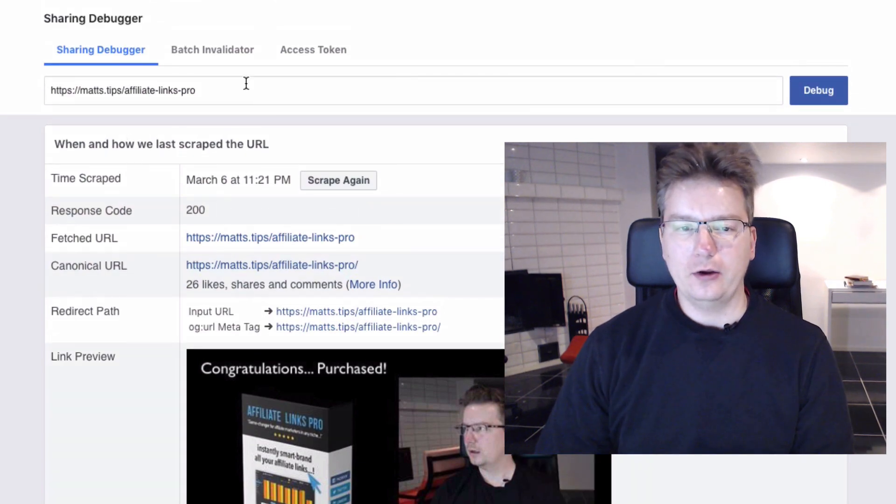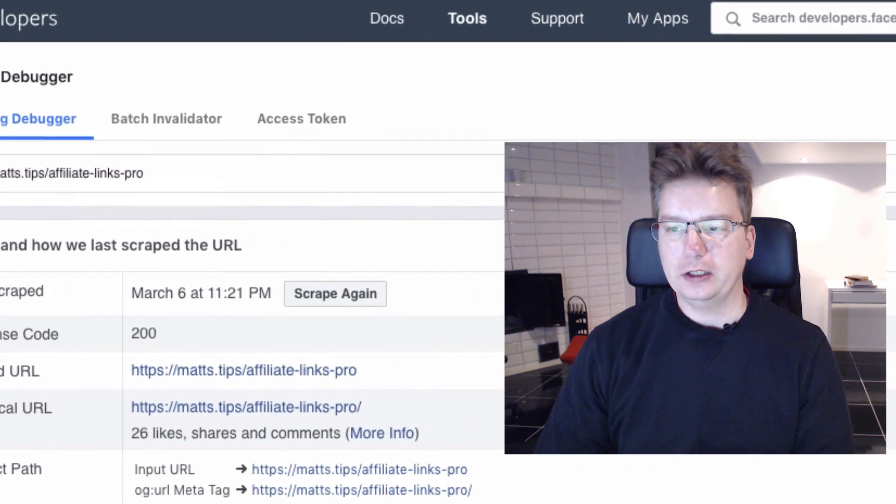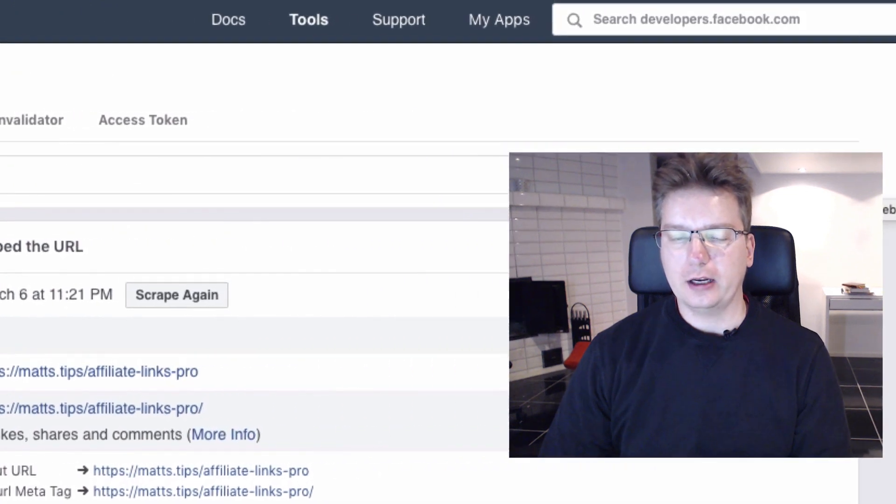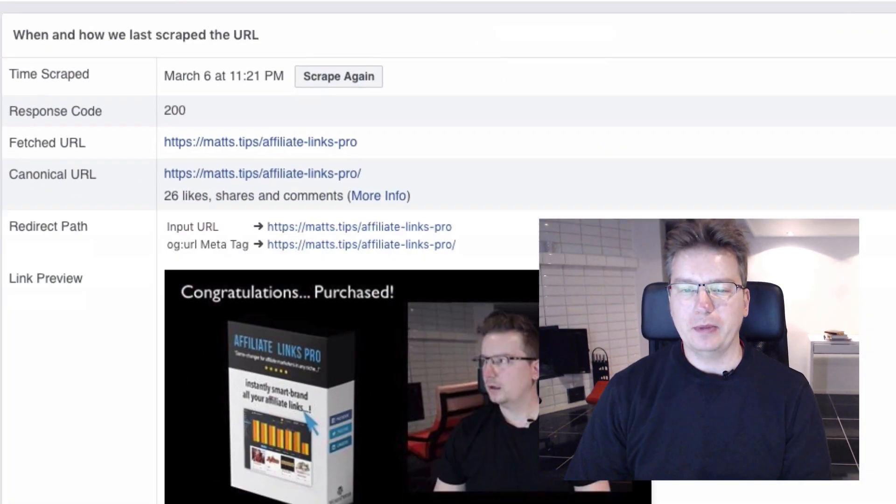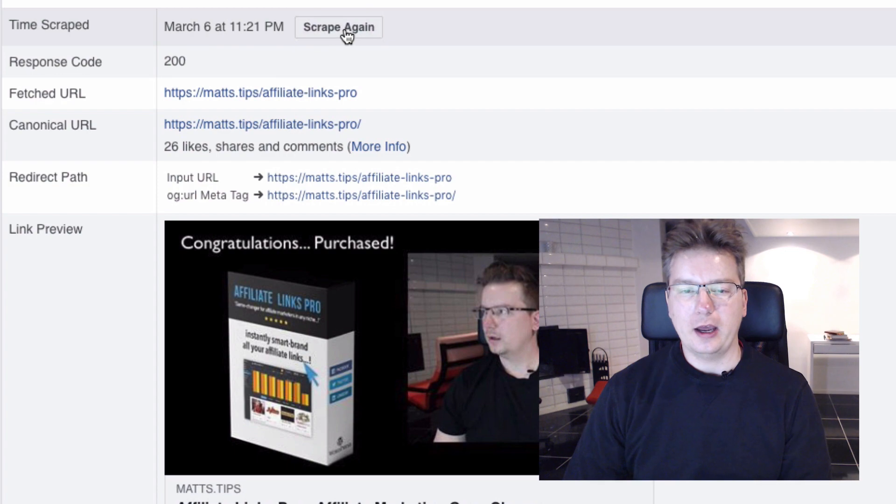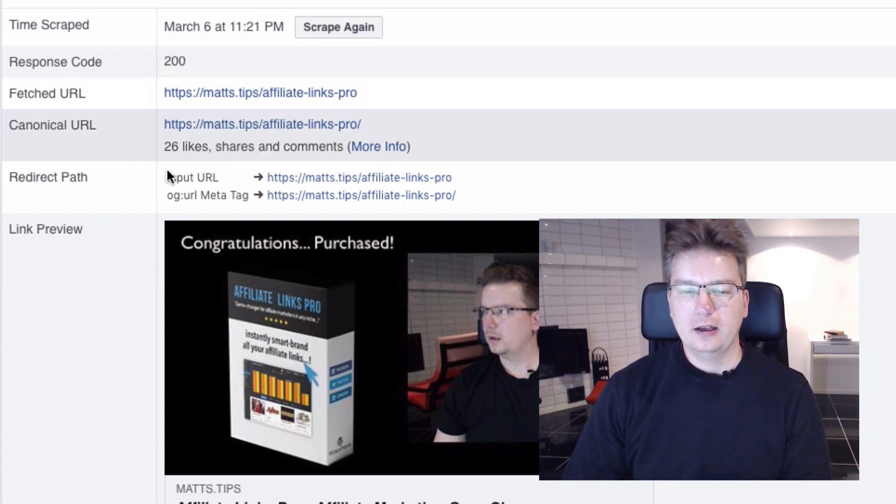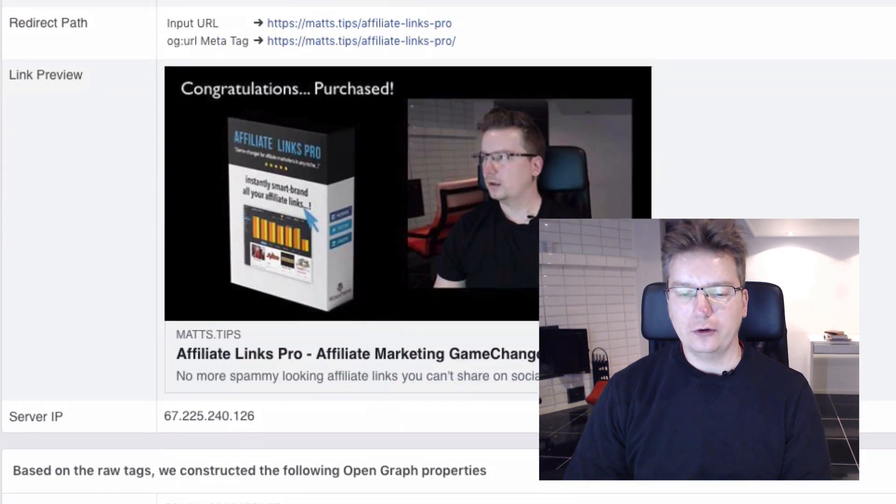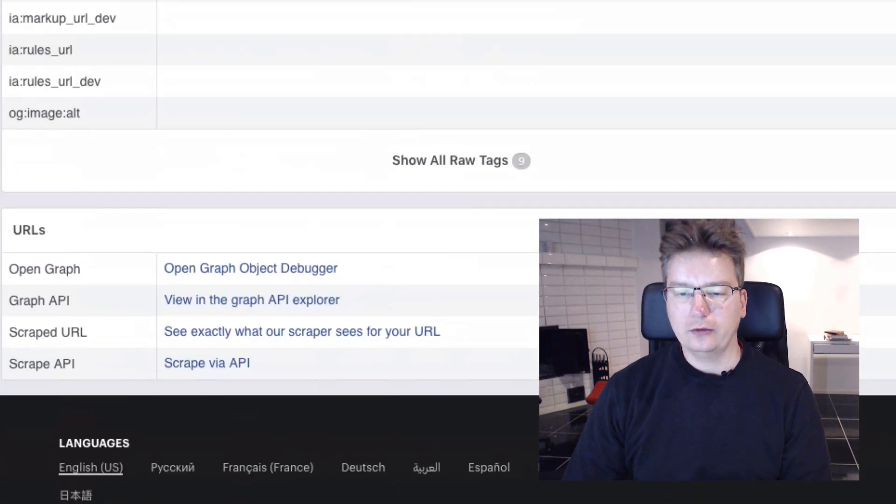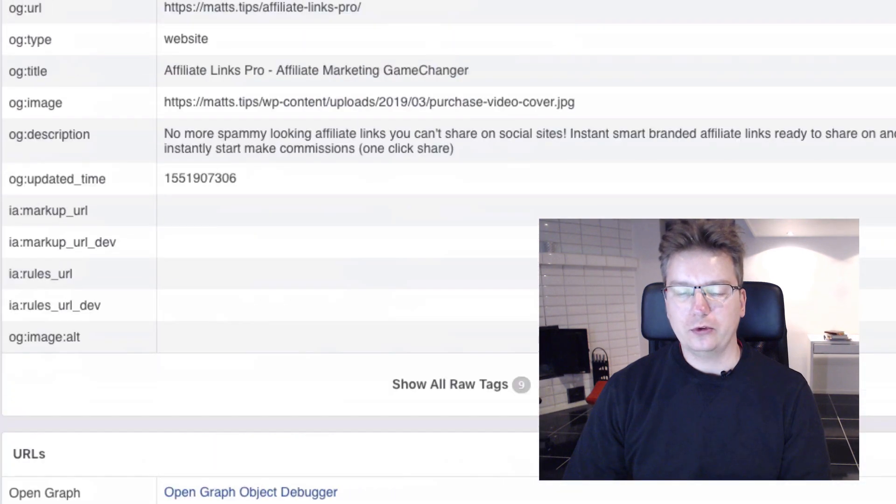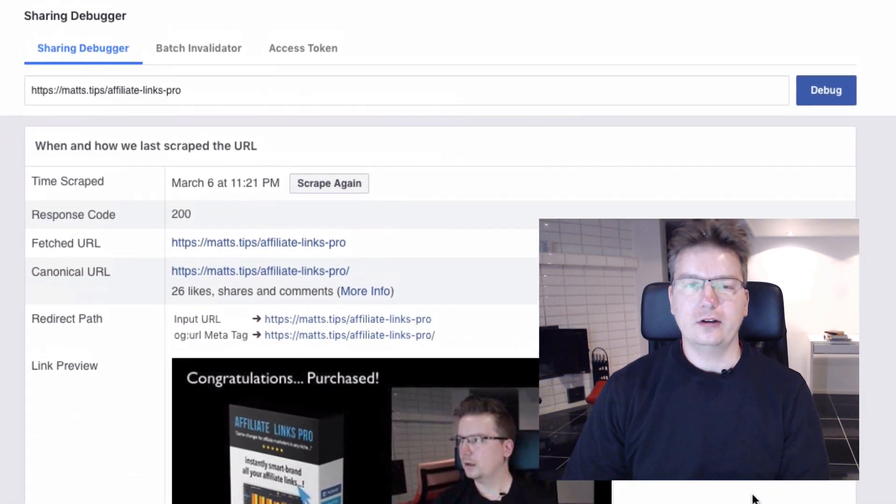So here we go. The first time you'll be here, you'll need to just click the debug. If you're coming back here, you'll need to click scrape again.